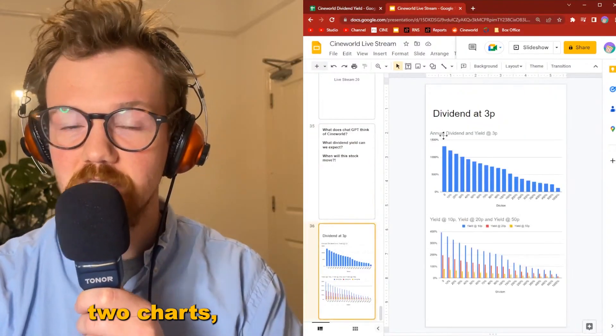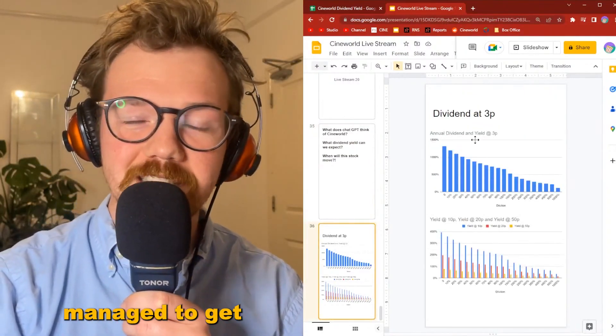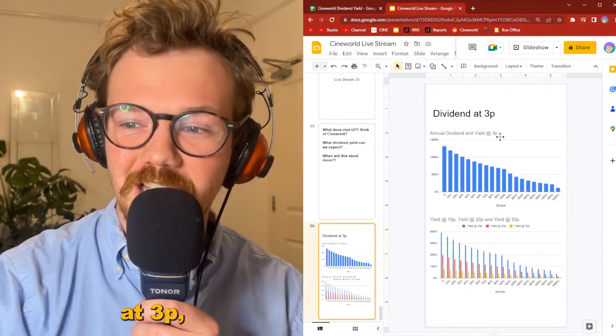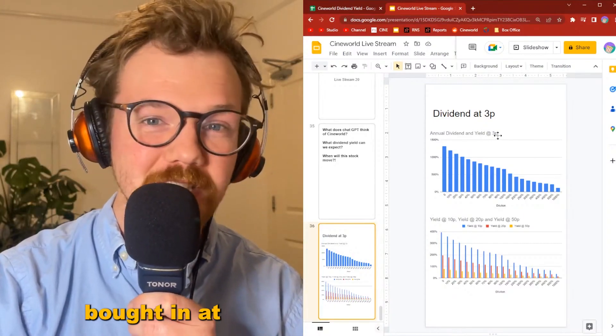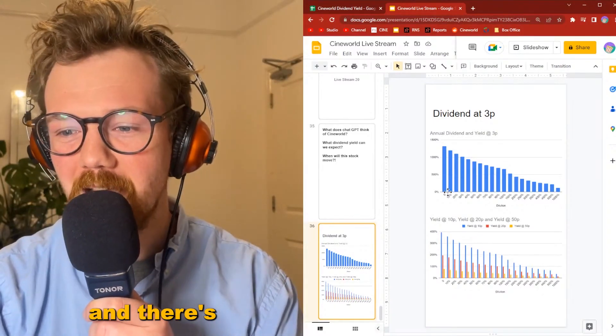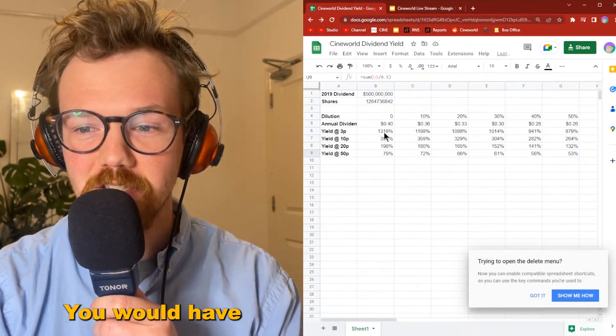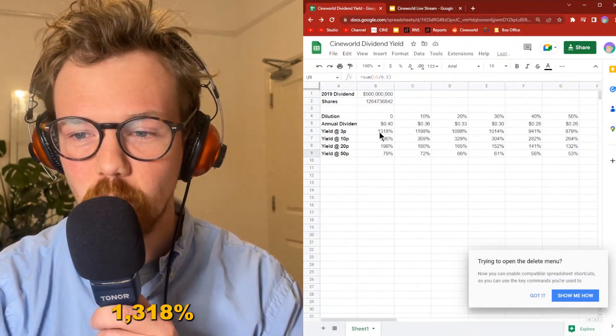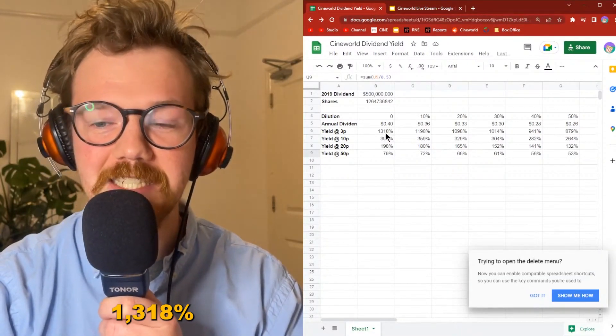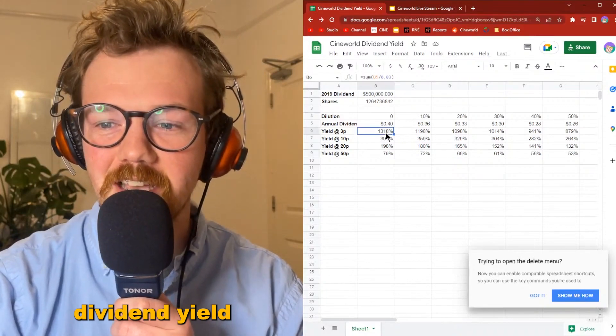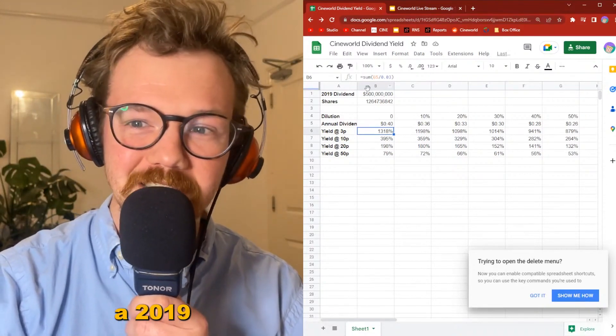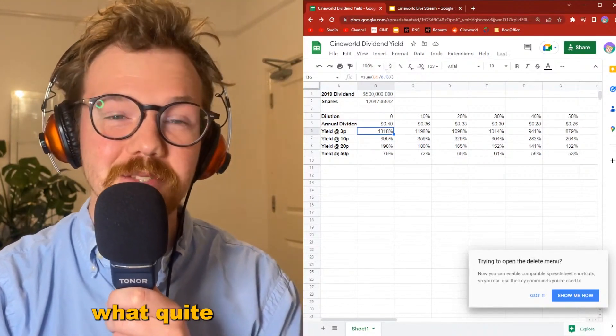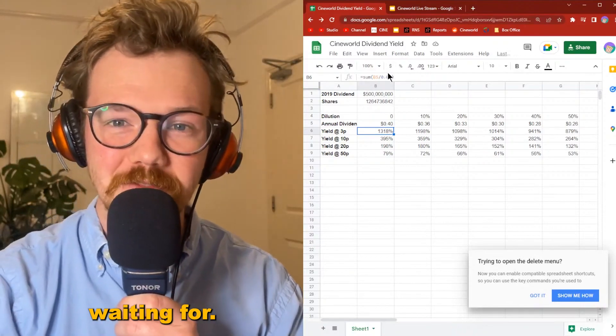You can see in these two charts if you've managed to get your average at 3p—some people potentially bought in at 1.8p—and there's no dilution, you would have 1318% dividend yield if you got back to a 2019 dividend. That's what quite a few of us are waiting for.